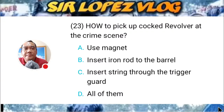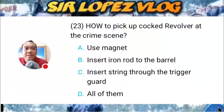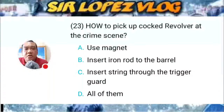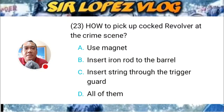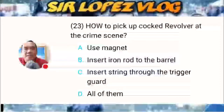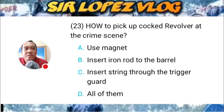Question number twenty-three: How do you pick up a cocked revolver at the crime scene? A) use a magnet, B) insert an iron rod into the barrel, C) insert a string through the trigger guard, or D) all of them?